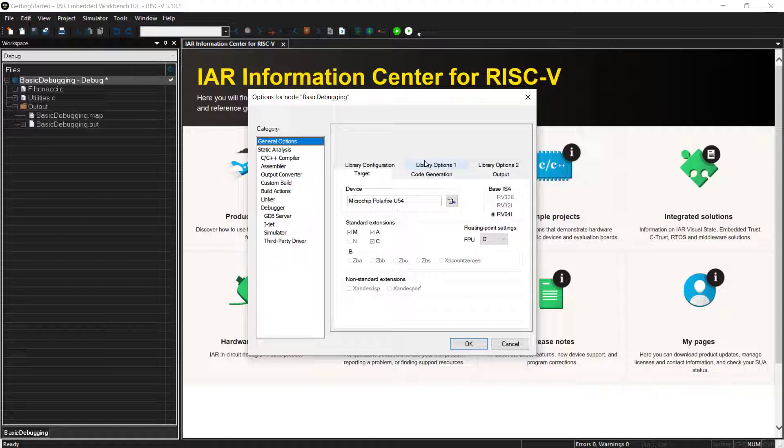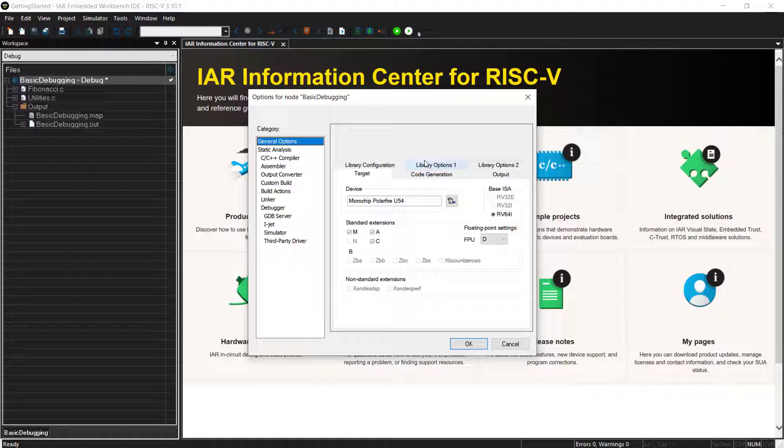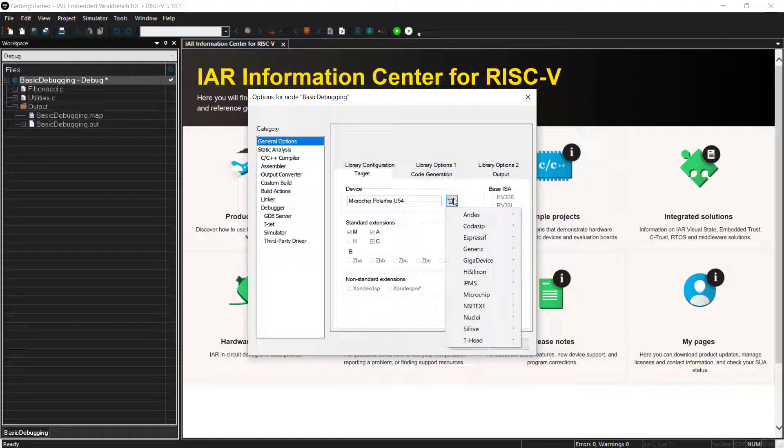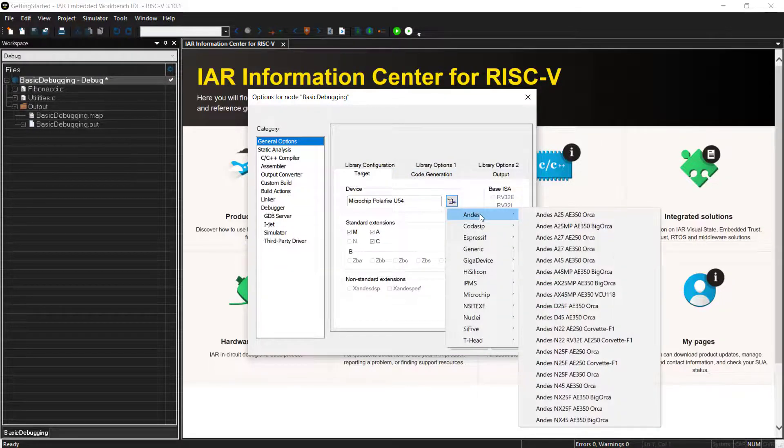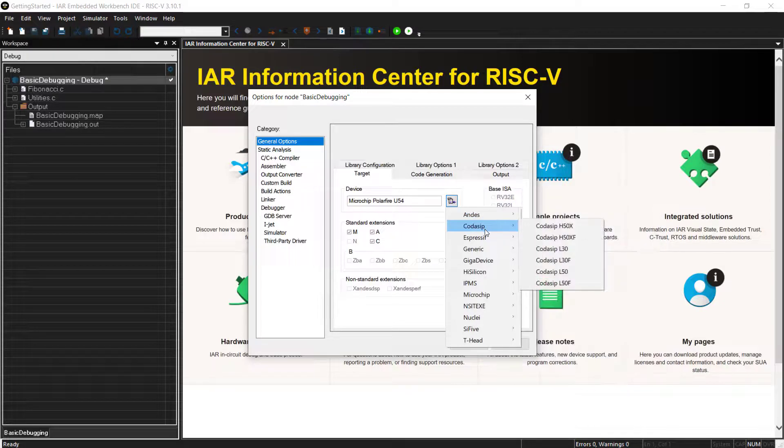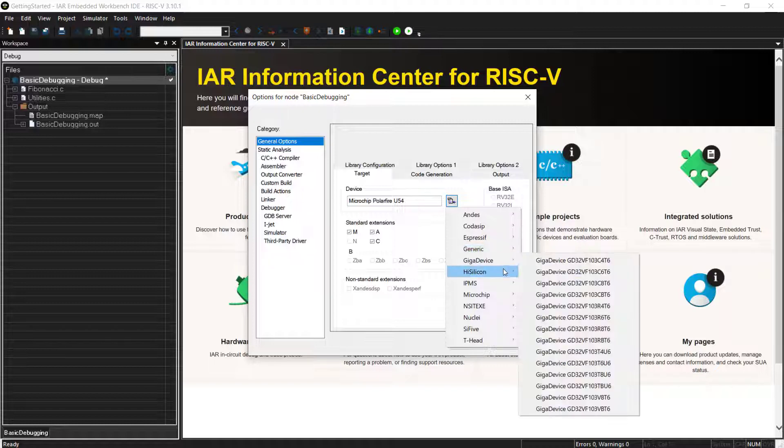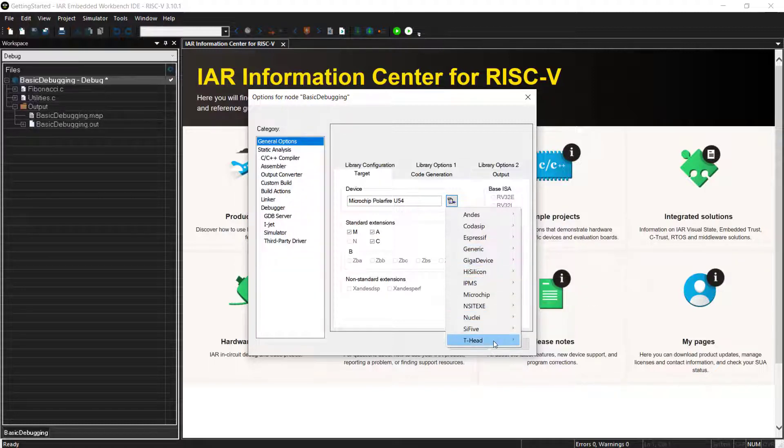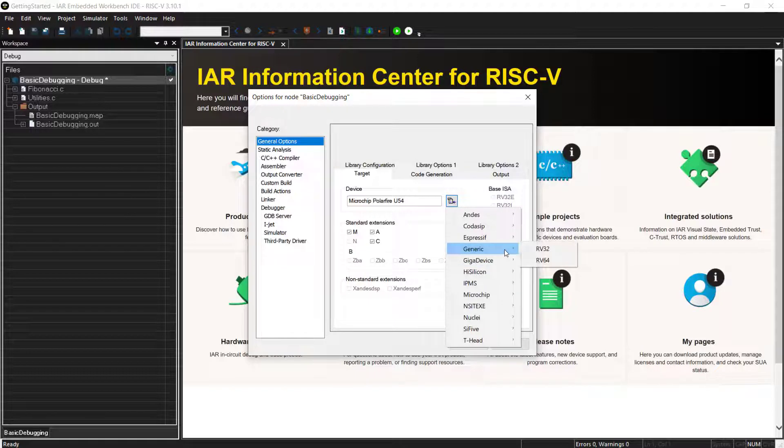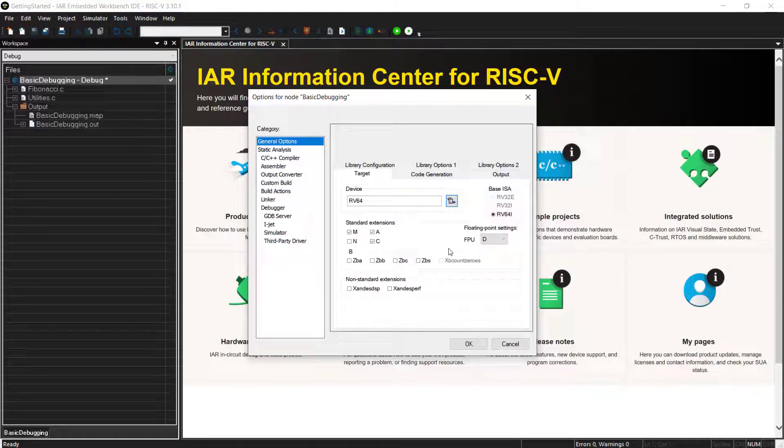As I said, I have a very basic project open here and the first step here is to go to the project options. And once I go here to the options, we will see that we have the chance to select a device. Today, I am using here a Microchip PolarFire SoC that's actually populated with one SiFive U51 and four SiFive U54 cores. But all of them are actually RV64, so 64-bit cores.